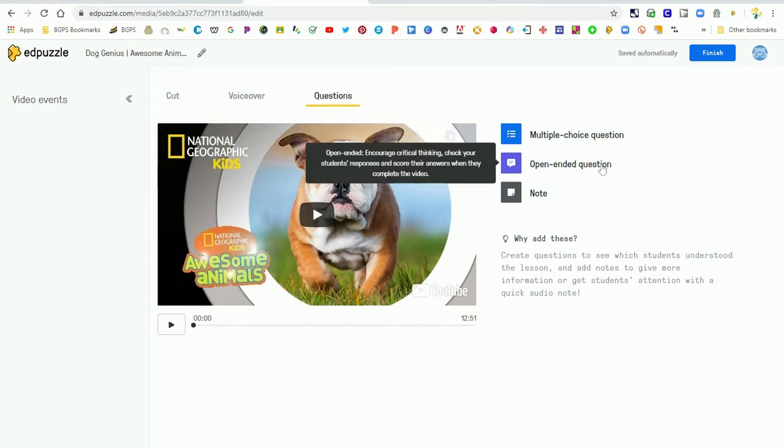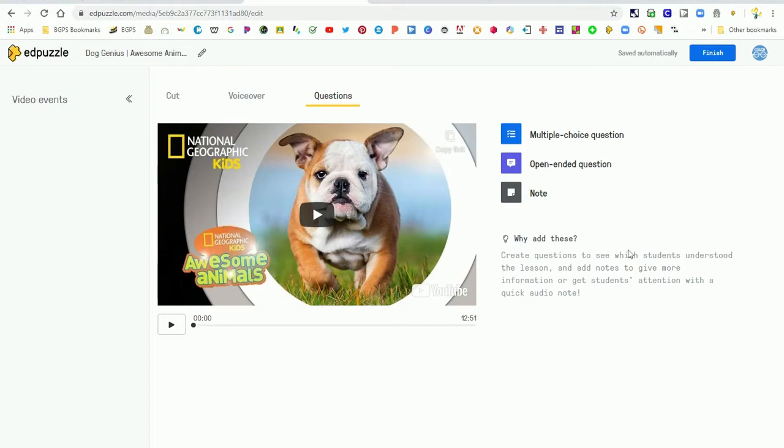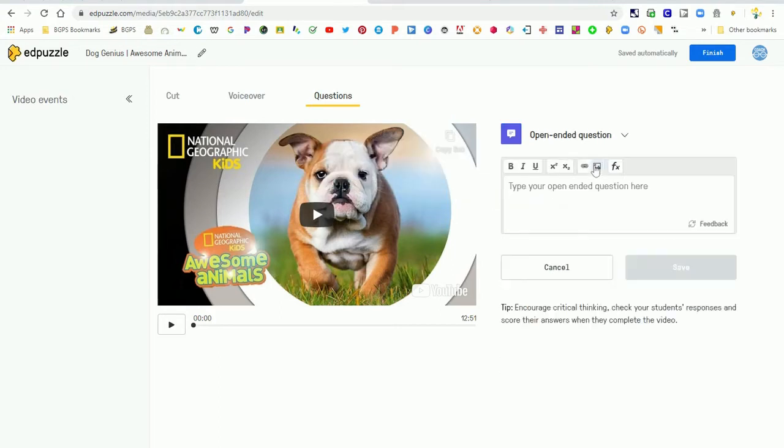So you can choose to add multiple choice questions that Edpuzzle will grade for you, open-ended questions, or you can add notes to your video.